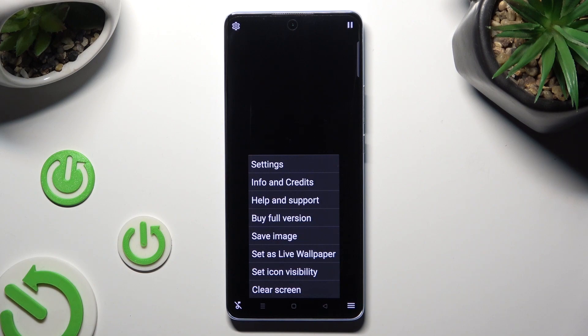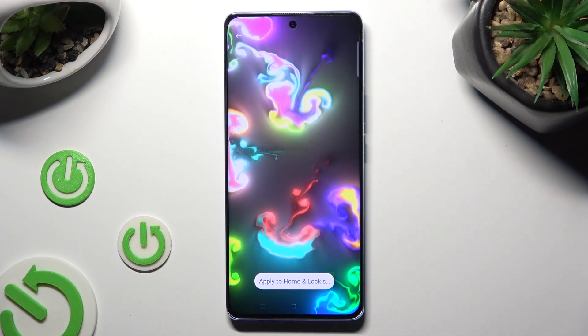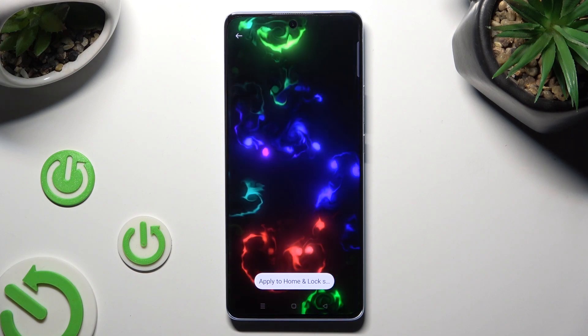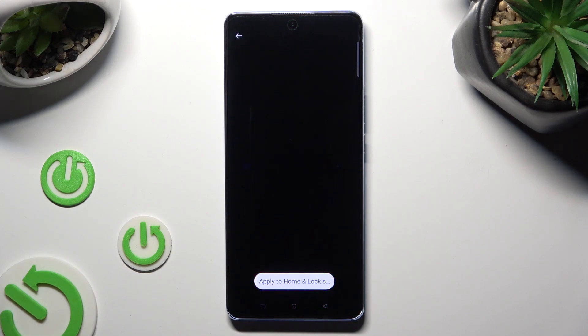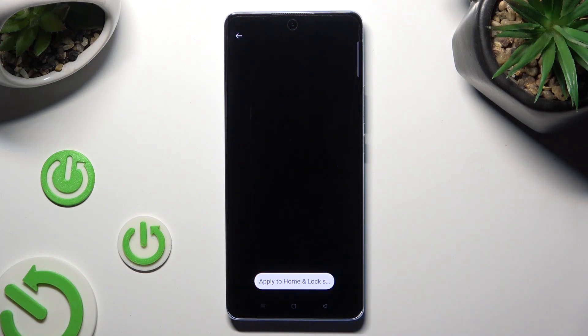Select 'Set as Live Wallpaper,' and tap on Home screen and Lock screen at the bottom.